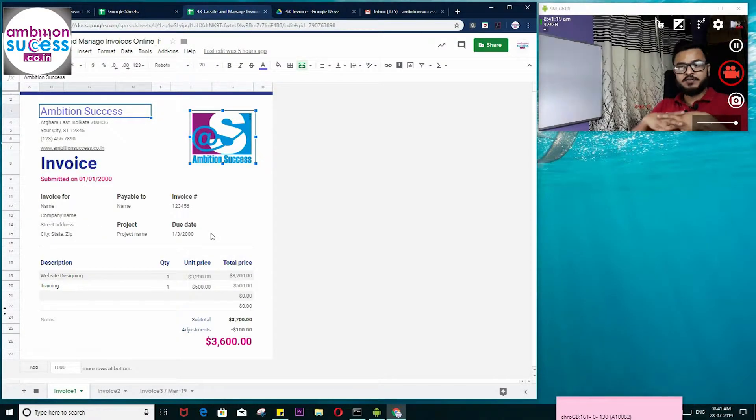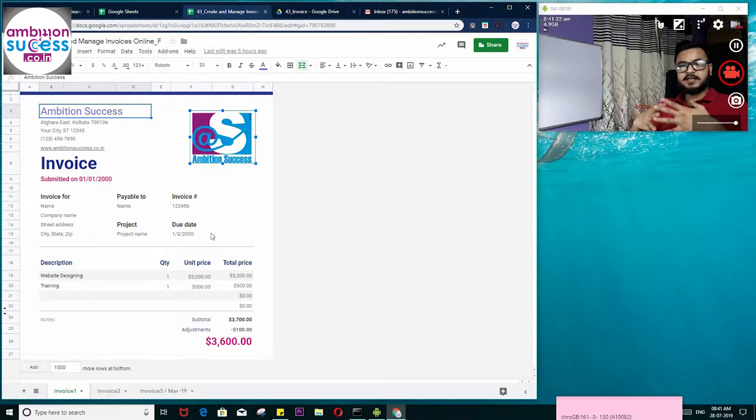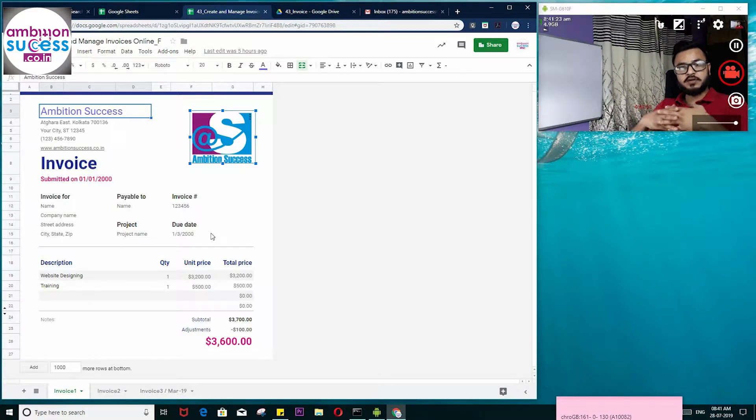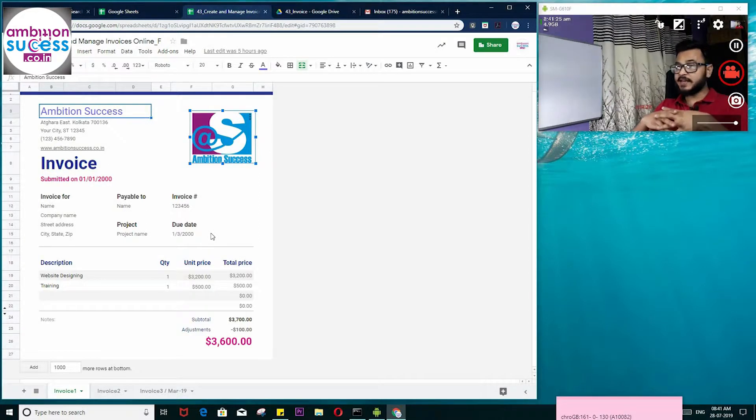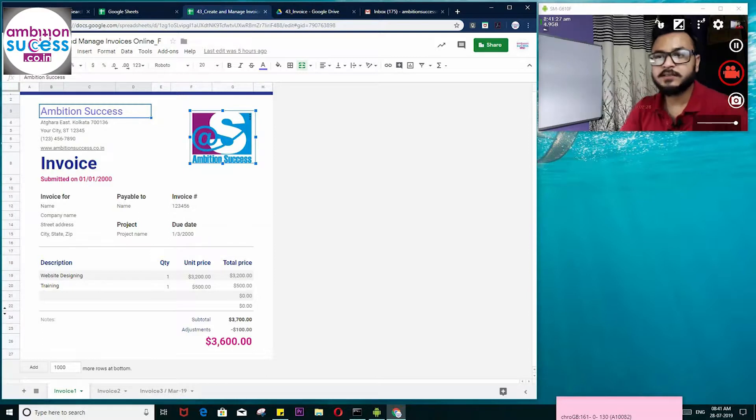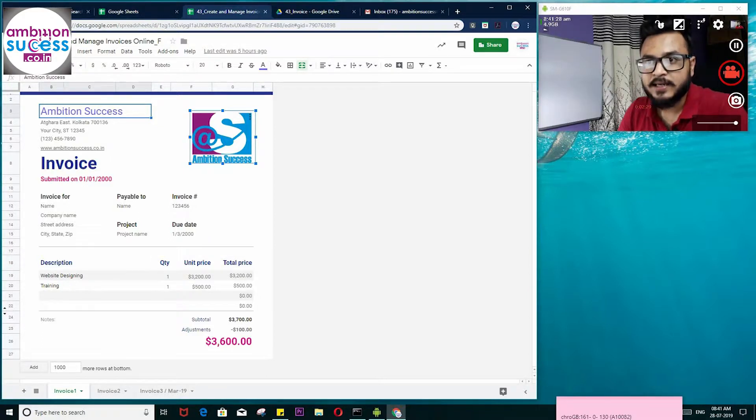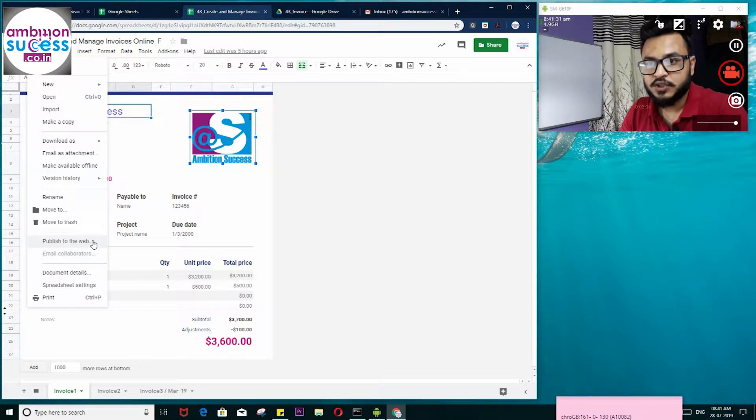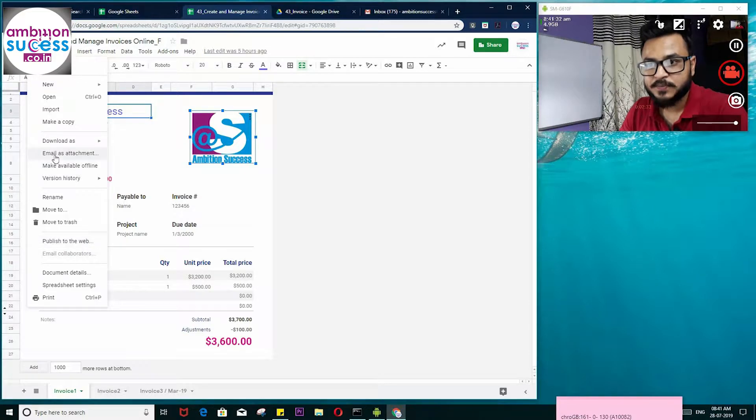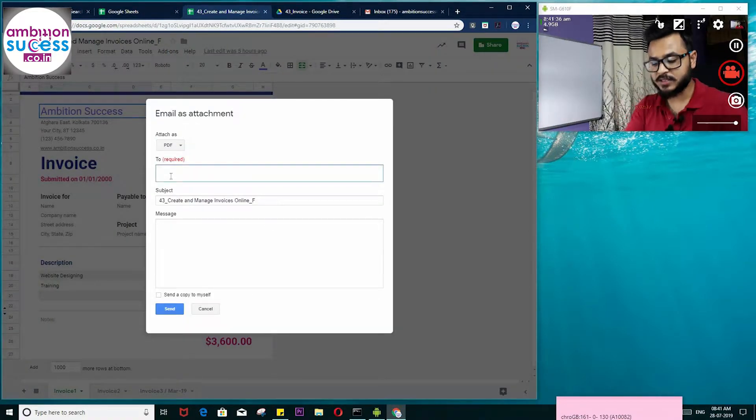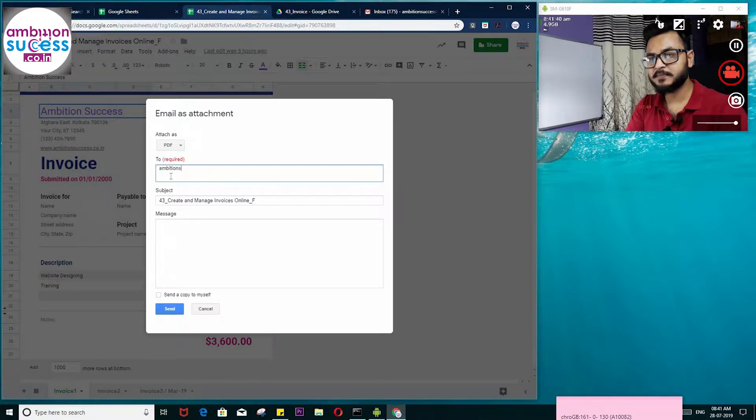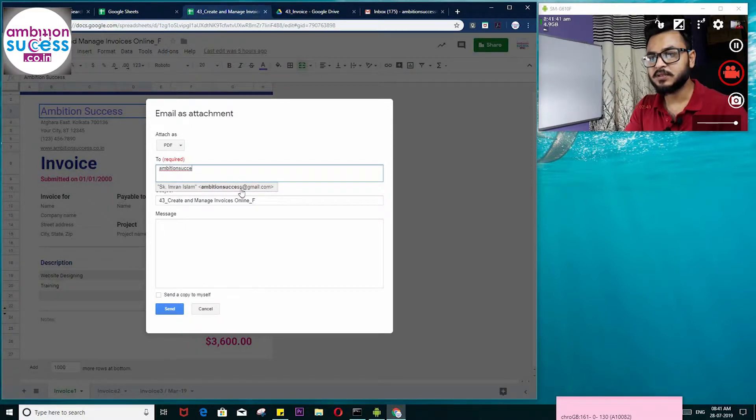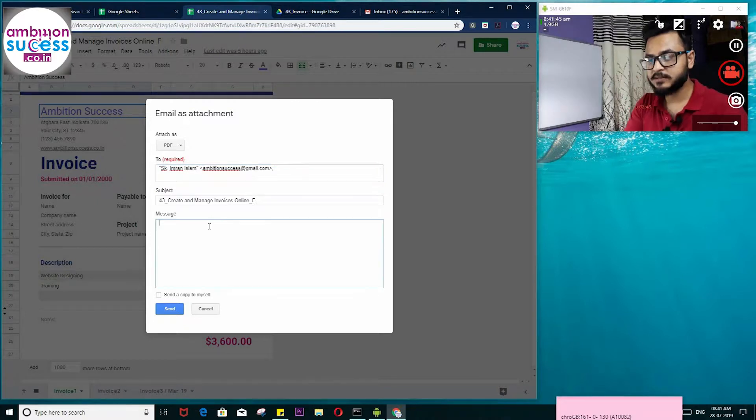Now the major part—how you can send this invoice to your customer online. It's very easy. You can go to File and choose Email as Attachment. Here you just have to type the email address of your customer.